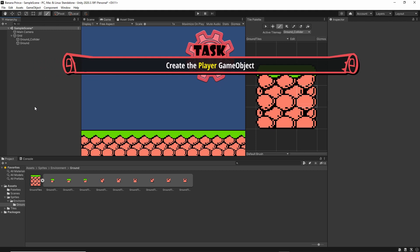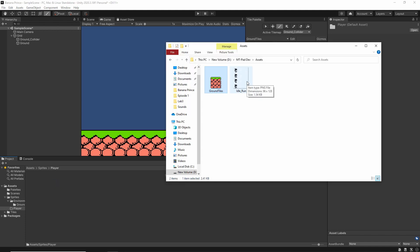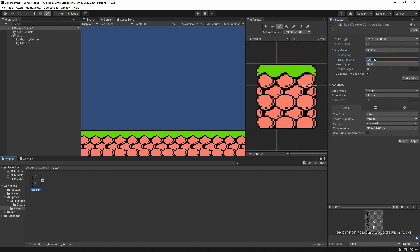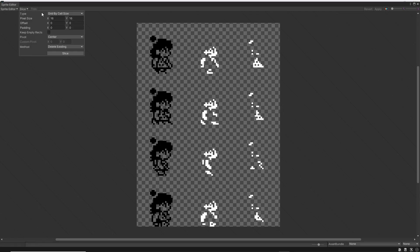Now let's create our player. We can start by importing the player sprites. So let's go back to our Sprites folder, create a new folder called Player, and open it. Here I have an idle-run sprite which you can find in the links below. It looks a bit unusual because we made it this way so that we can control the color of each part separately, which we will be doing in later episodes. Let's drop it in the Player folder, click on it, and change the import settings: texture type is Sprite, sprite mode is Multiple, pixels per unit is 16, filter mode is Point, and compression is None. Let's apply, then open the Sprite Editor. Choose the Slice option, make sure the type is Grid by Cell Size, but this time the size is going to be 32 by 32. Let's go ahead and change it, and also change the pivot to Bottom. Then hit Slice.